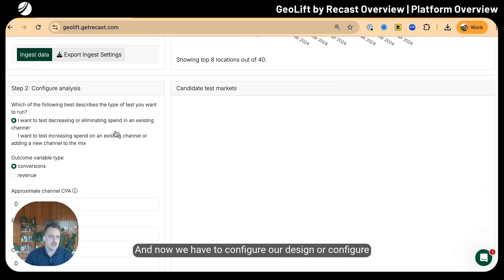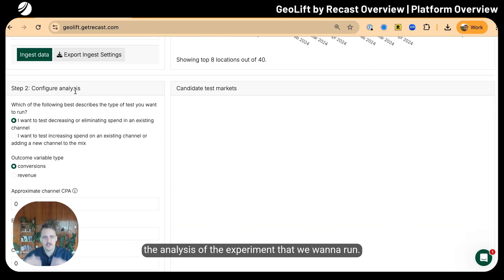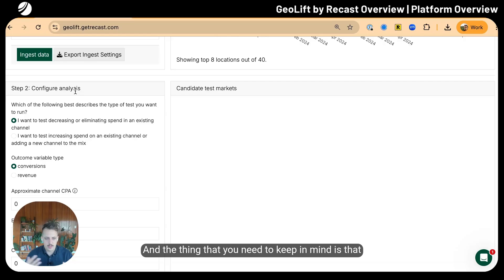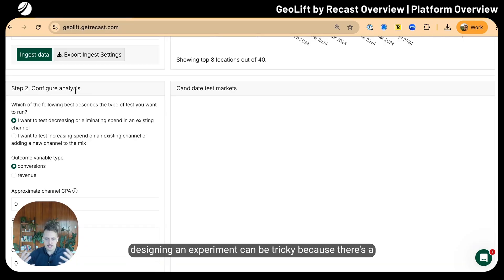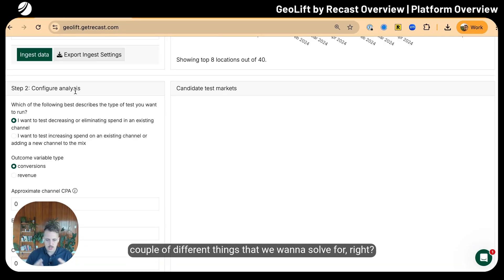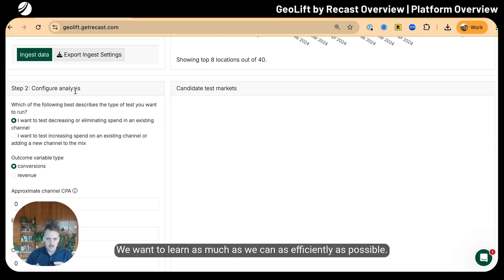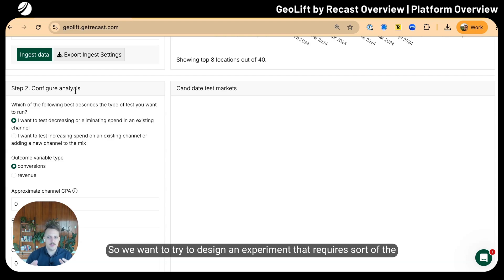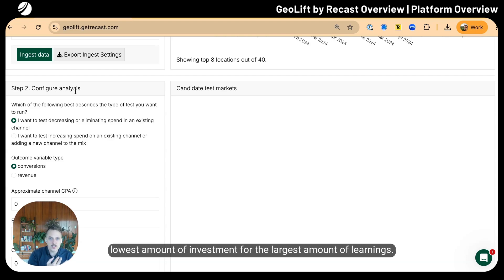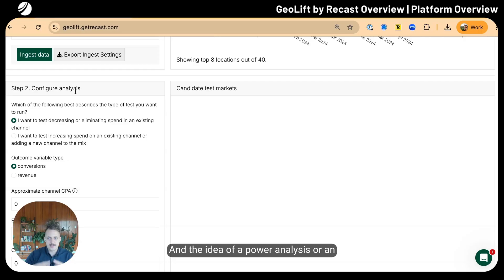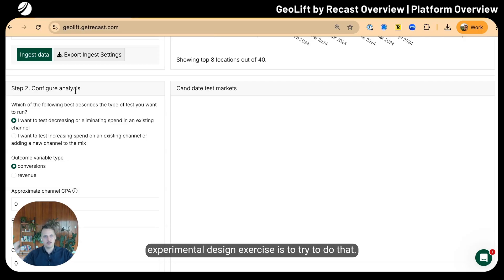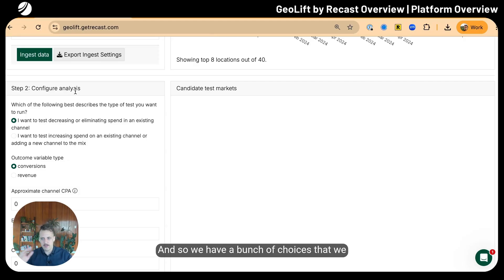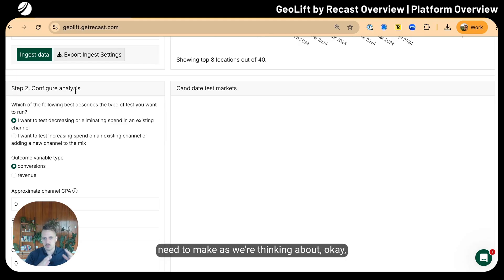Now we have to configure our design. Designing an experiment can be tricky because there are a couple of different things we want to solve for. We want to learn as much as we can as efficiently as possible, trying to design an experiment that requires the lowest amount of investment for the largest amount of learnings. The idea of a power analysis or experimental design exercise is to try to do that.